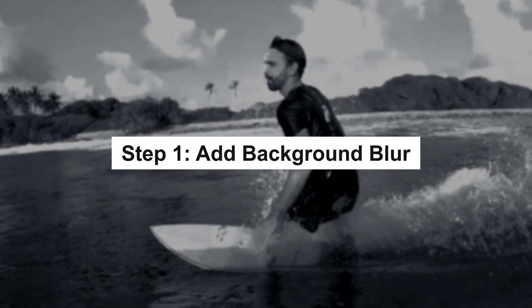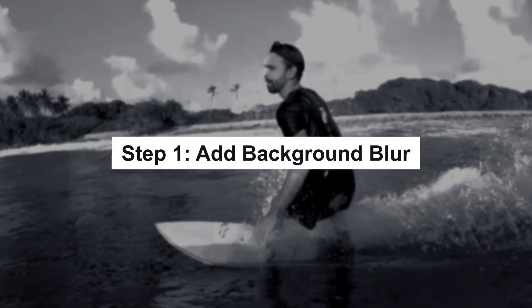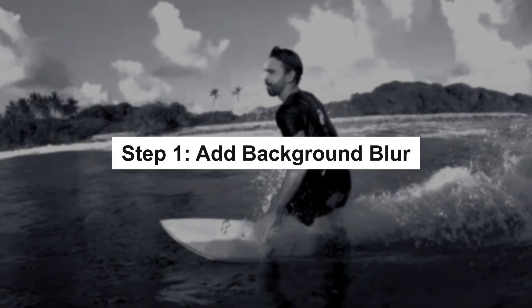We'll be splitting this tutorial into four parts. The first part will be creating a blur effect for the background.